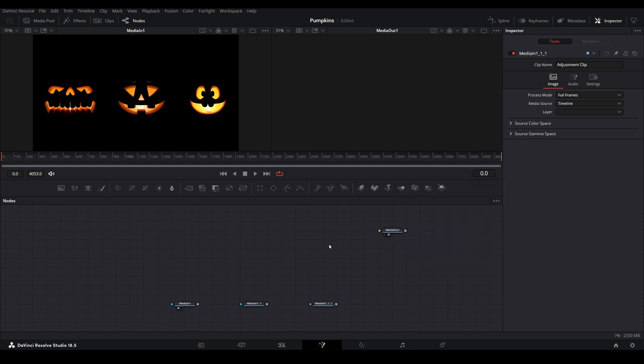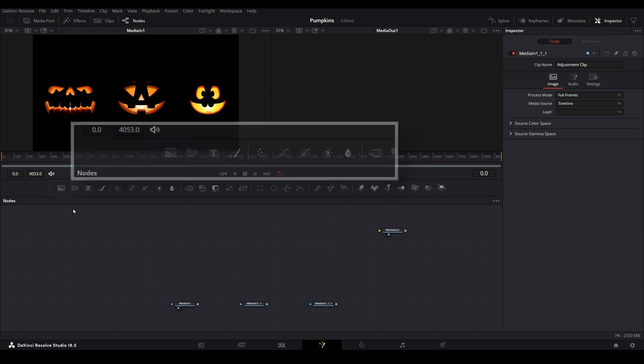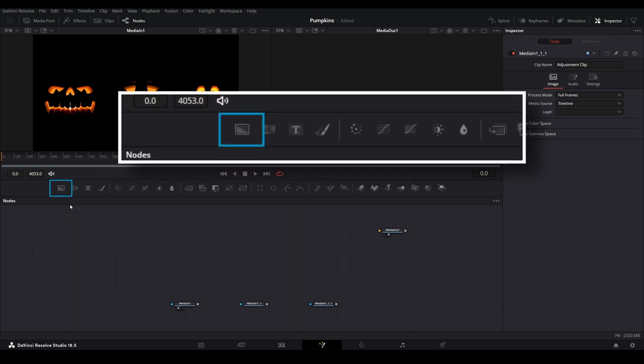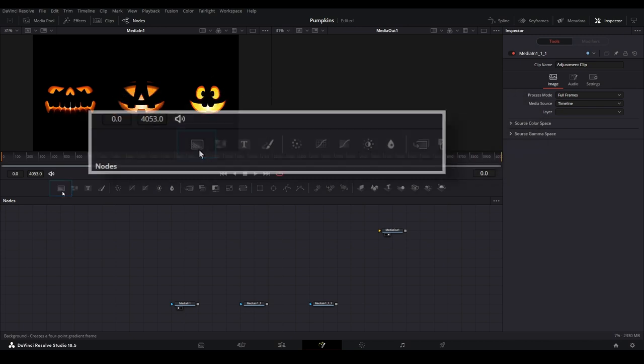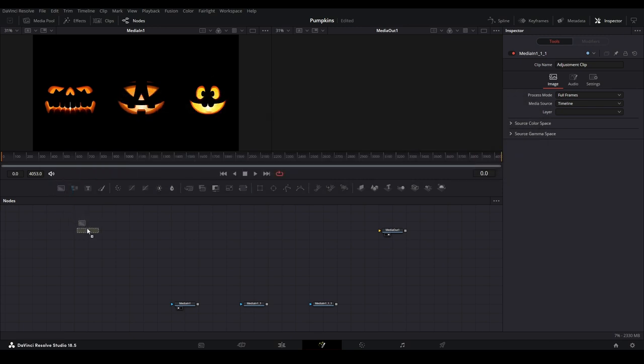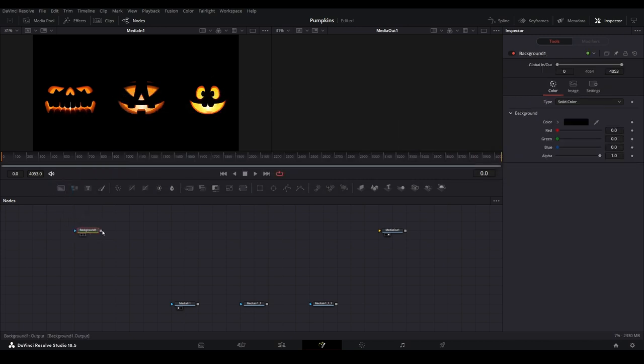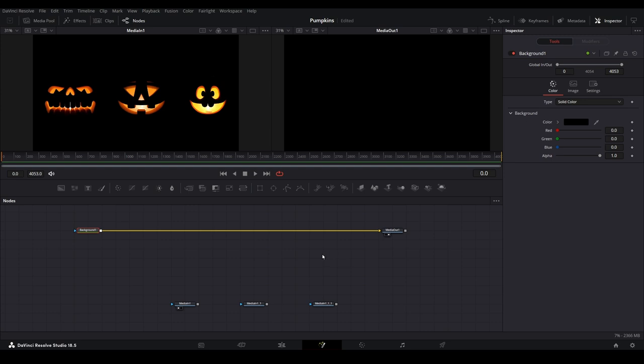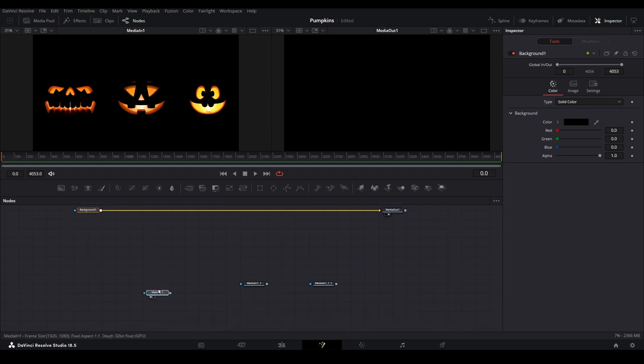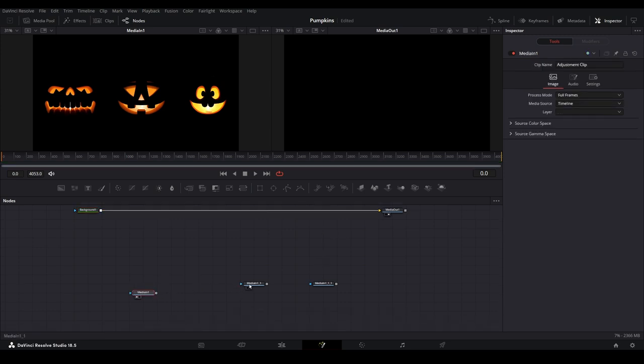We need to reestablish a starting point for the composition. From the fusion toolbar, select the background node located here and drag it onto the nodes pane. Then connect it to the media out. Now we can work on adding the faces back individually.